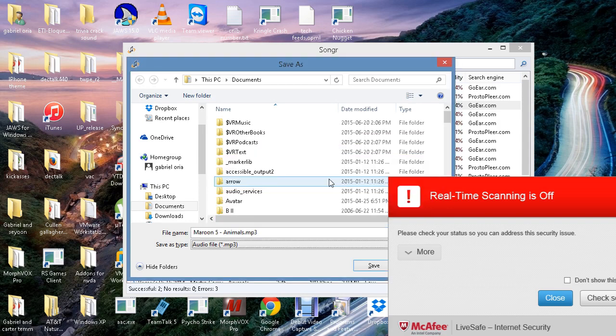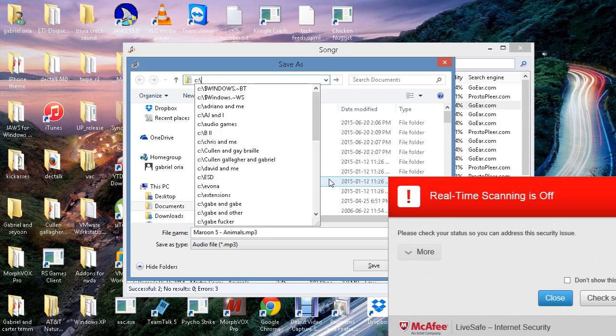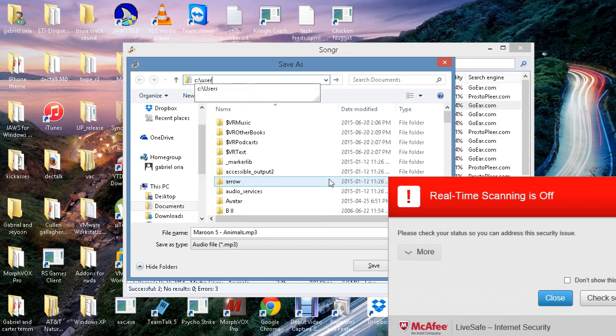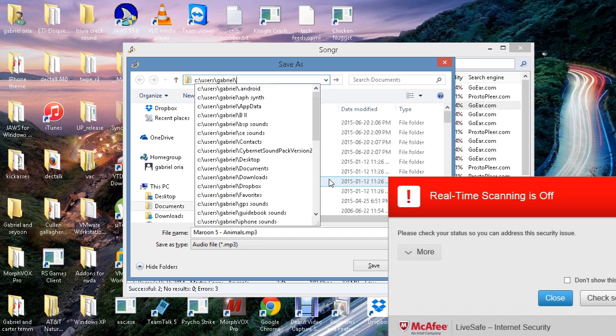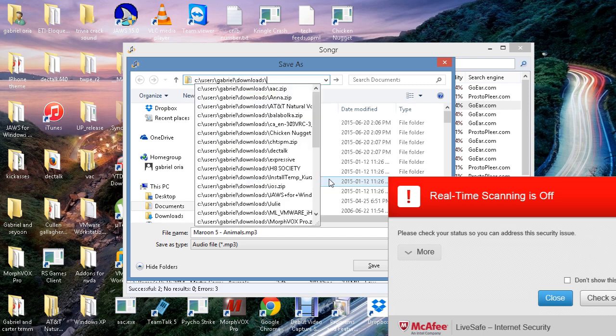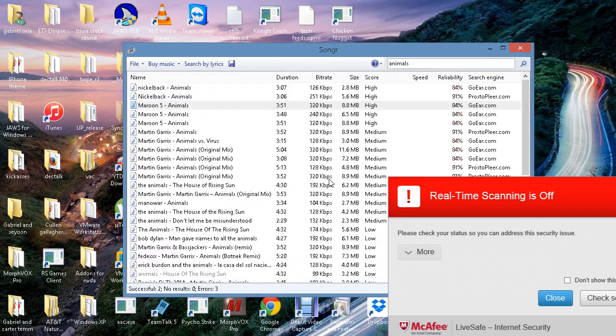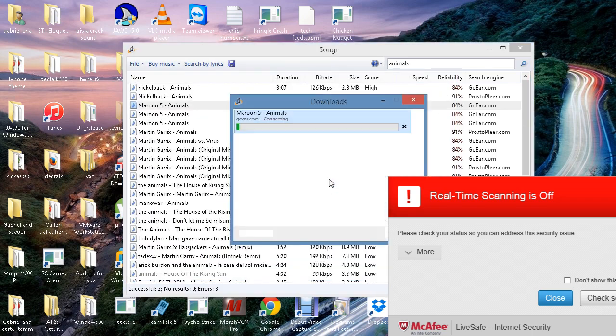Save dialog file name... I'm going to go to C colon backslash users backslash Gabriel backslash downloads. I'm going to save that.